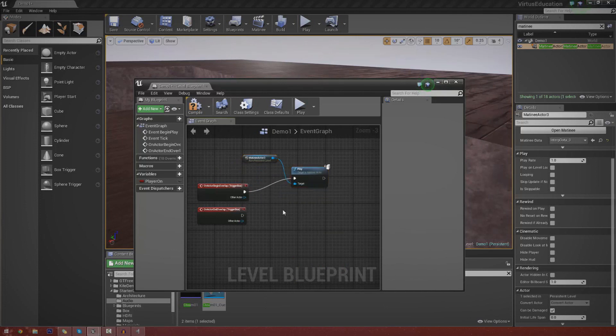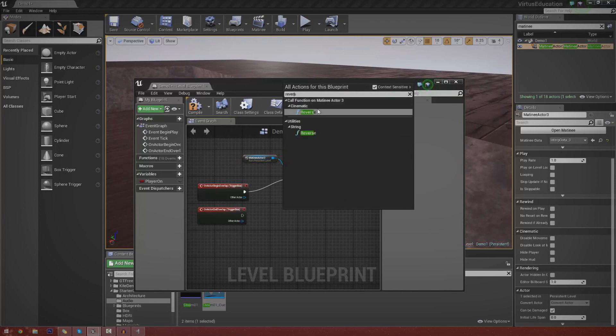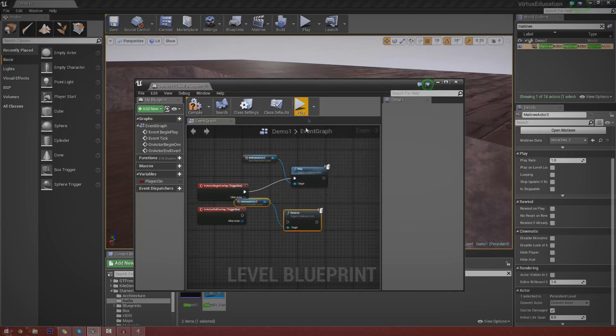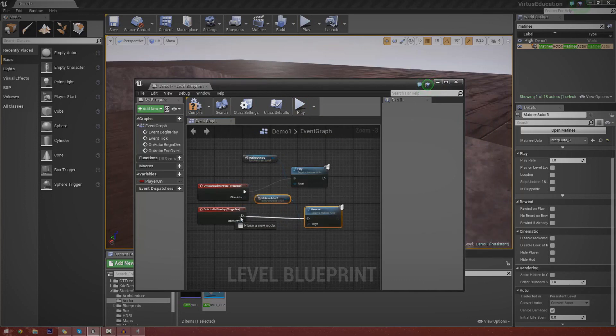And the next one we're going to do is reverse. So type in reverse. And make sure, once again, it's the cinematic and not the string. And all we're going to do now is simply just hook that up.